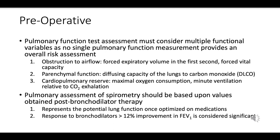Cardiopulmonary reserve: maximal oxygen consumption or VO2 max indicates the maximum rate of oxygen consumption during exhaustive exercise and reflects overall cardiopulmonary fitness. Minute ventilation relative to carbon dioxide exhalation measures ventilatory efficiency and the respiratory system's ability to eliminate carbon dioxide. These tests help determine overall respiratory fitness and tolerance for surgery.